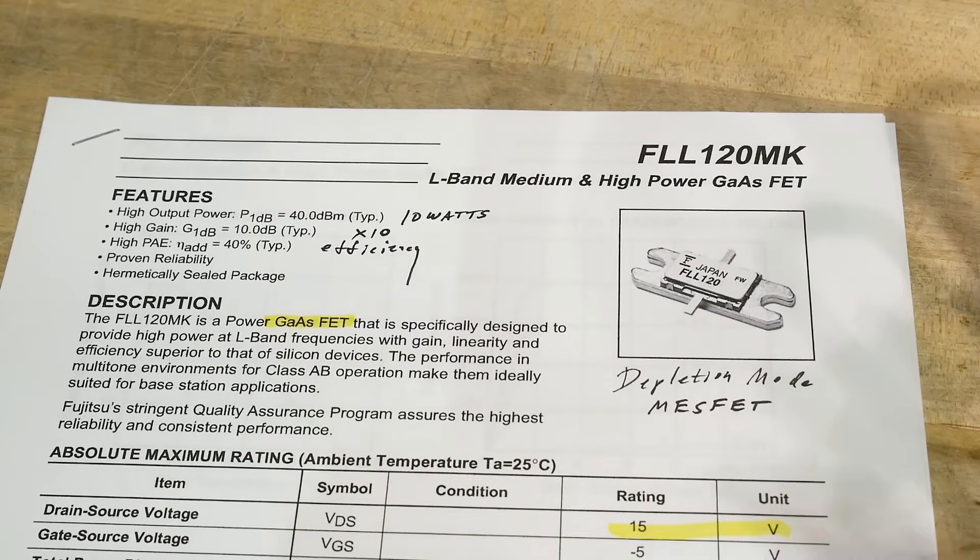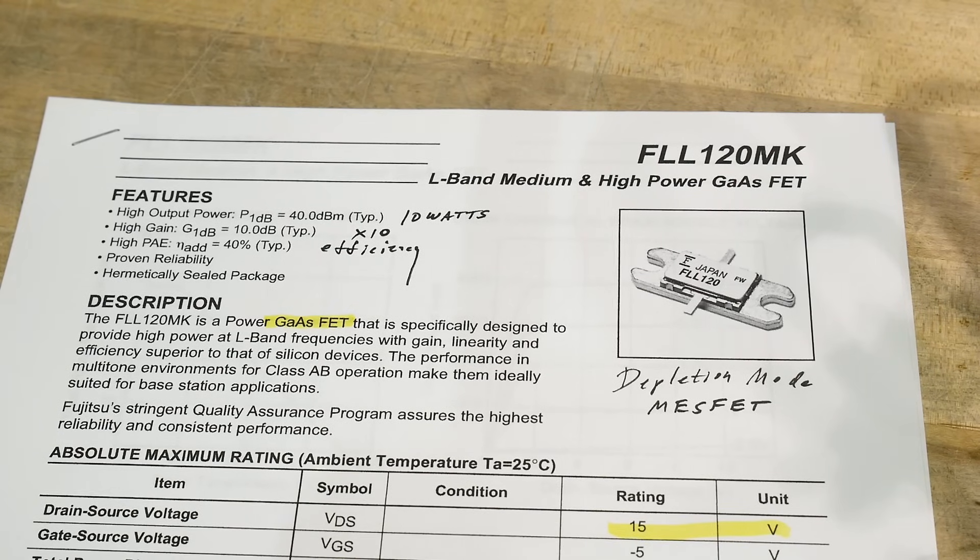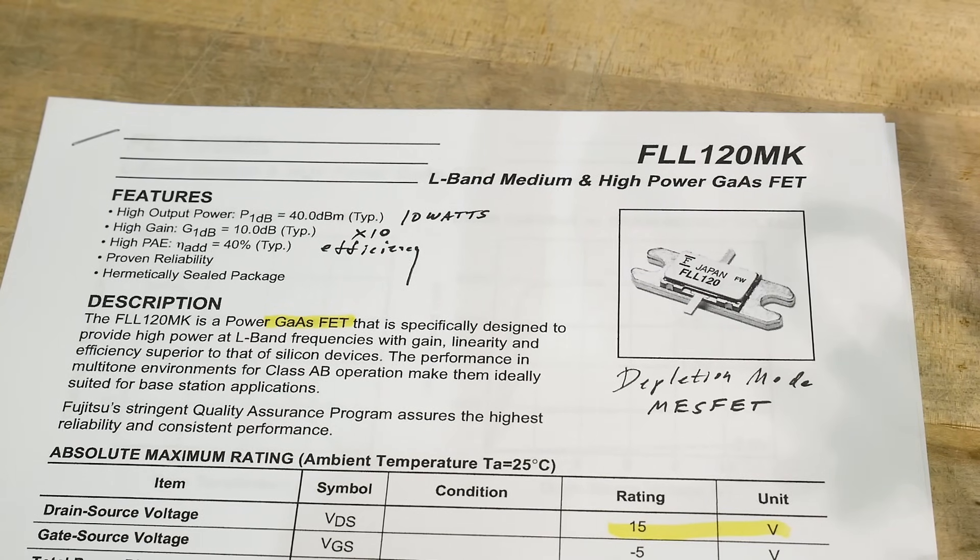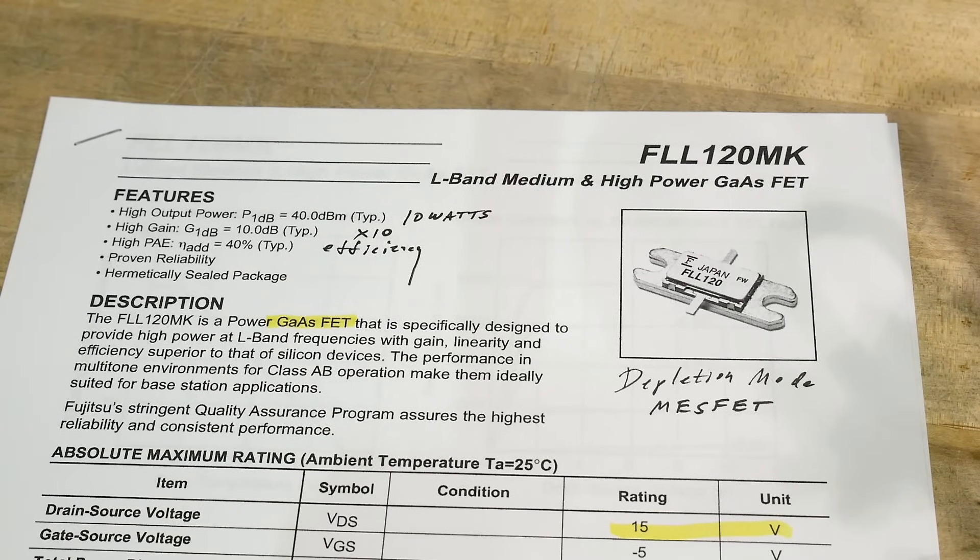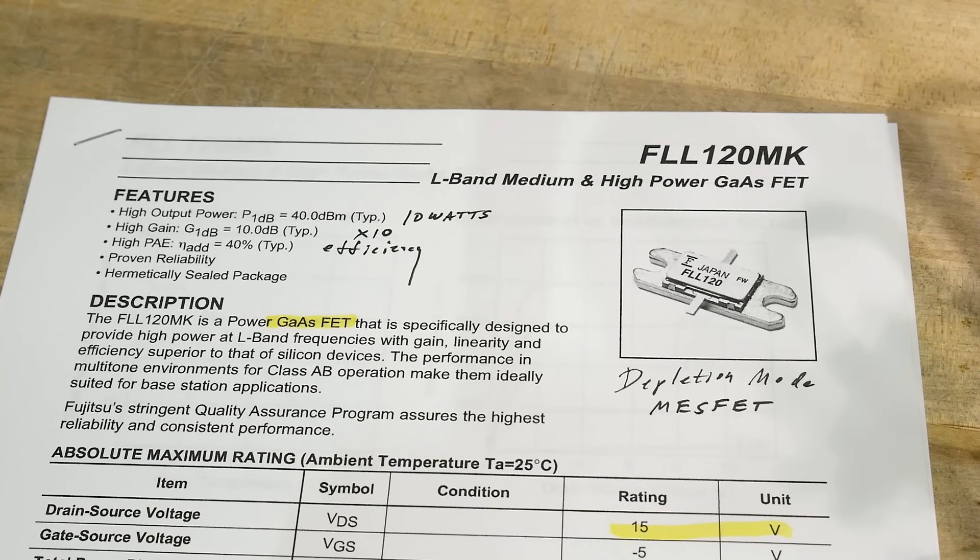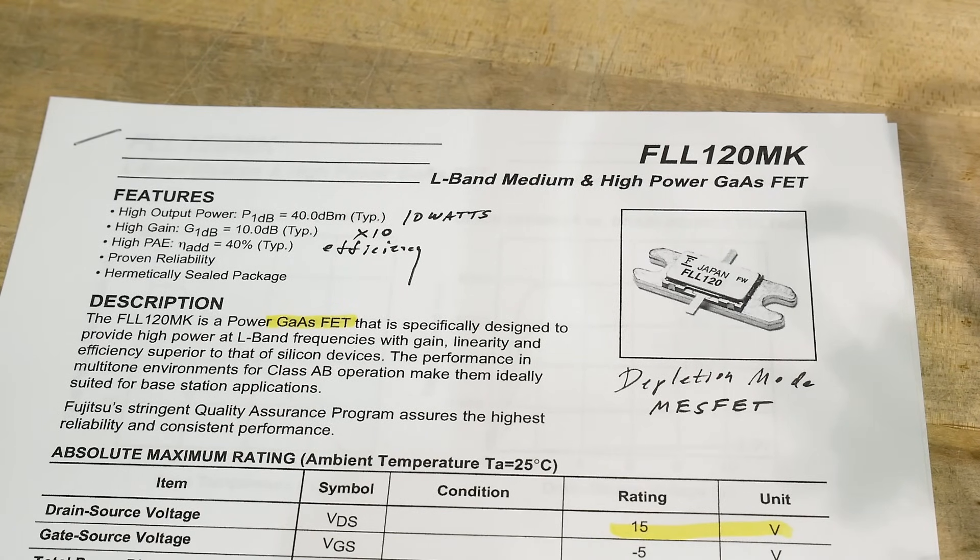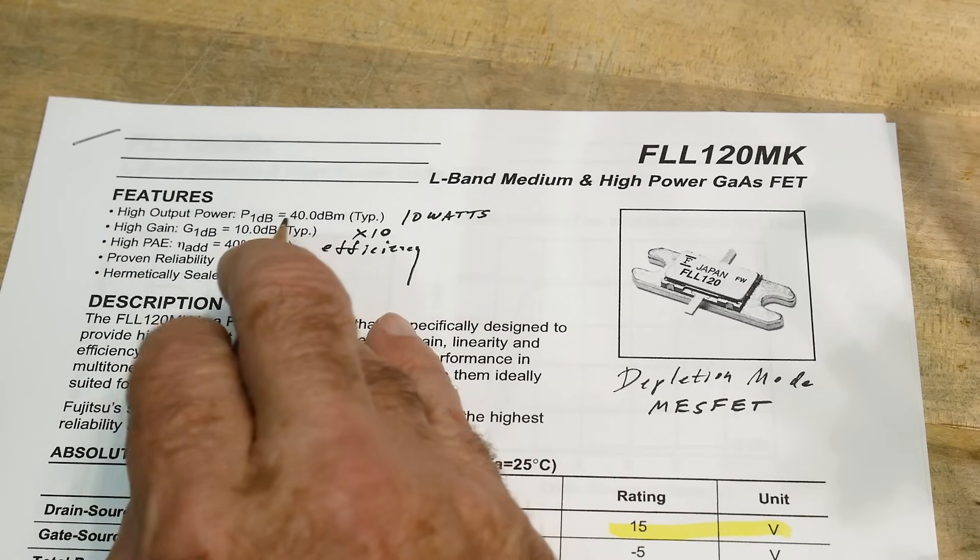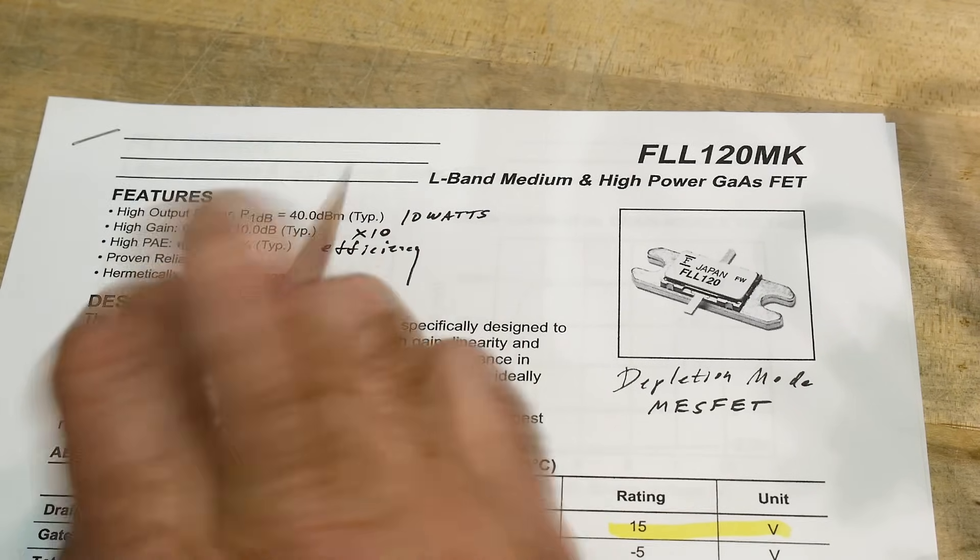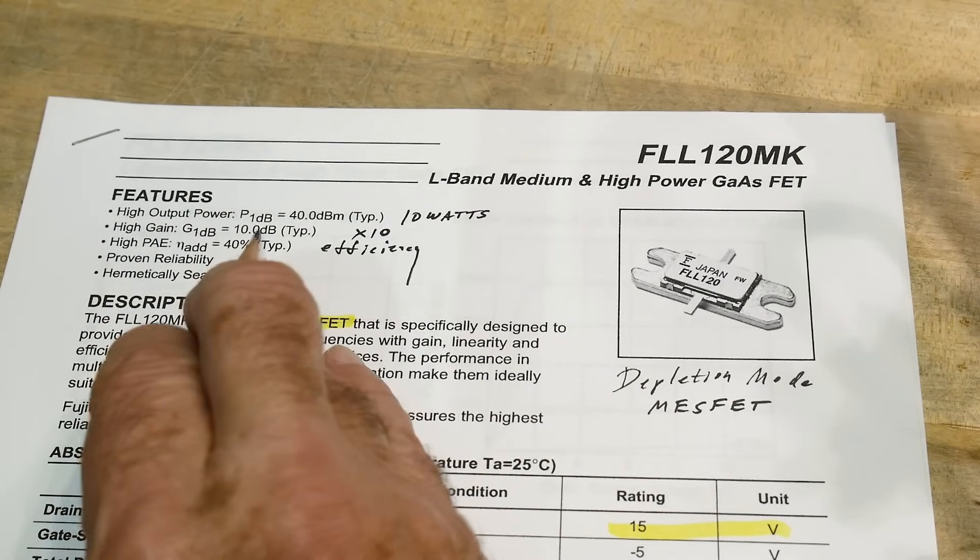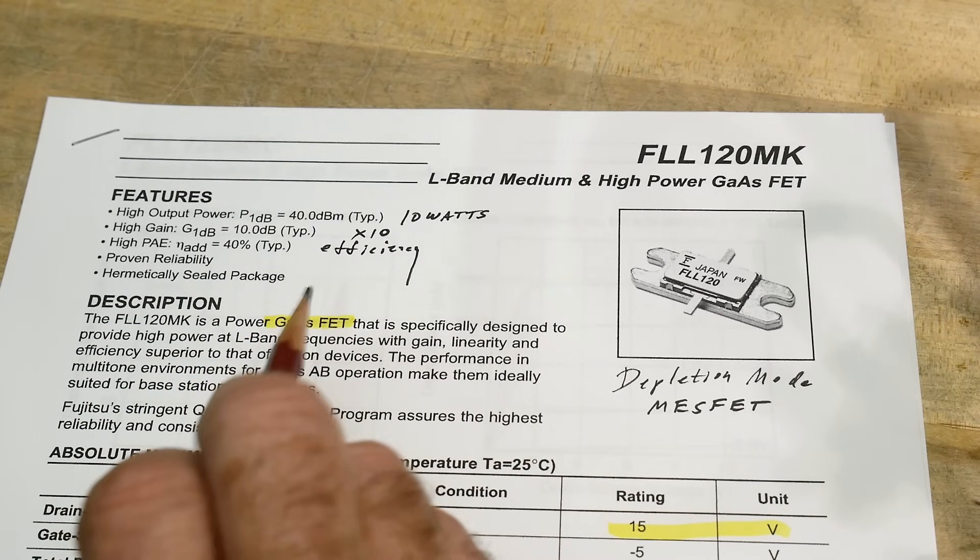When you read these data sheets, it's going to be in the language that RF engineers talk. RF engineers never use the word watts, well I guess they do, but usually for heat and not for the actual RF. So the RF is here at plus 40 dBm, which is 10 watts. The gain of this thing is 10 dB, which means it's a times 10 amplification.